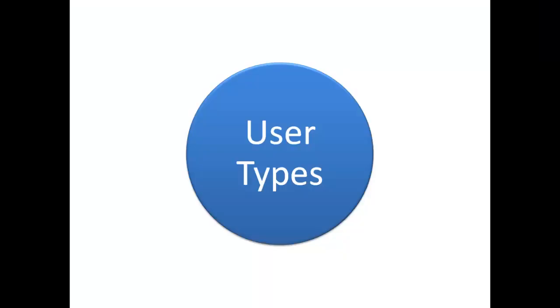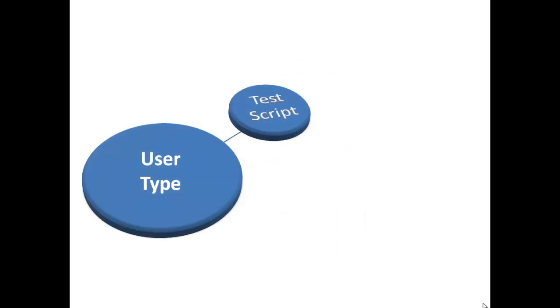A user type is a combination of a test script and a user settings profile. The script contains your recorded interactions with the application under test, in addition to any script customizations you may have made.